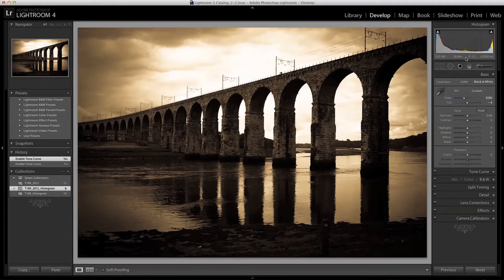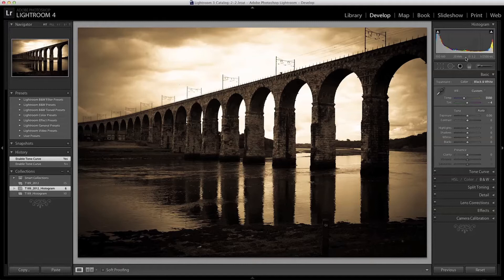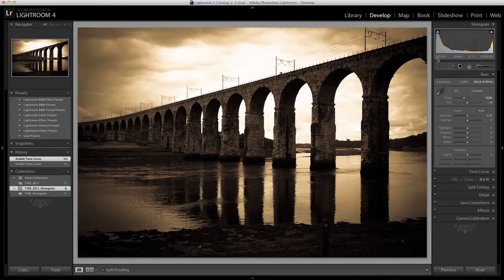The Histogram itself is a graph showing the brightness values for the selected image from 0 to 100%. On the far left the values close to 0 are the deep shadows and the blacks.